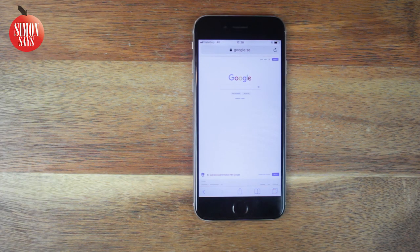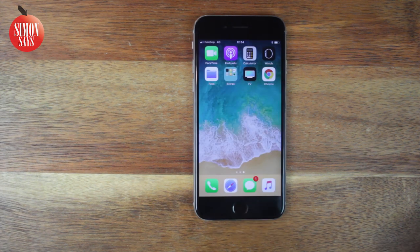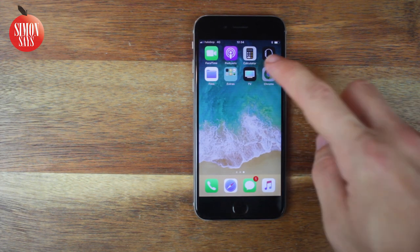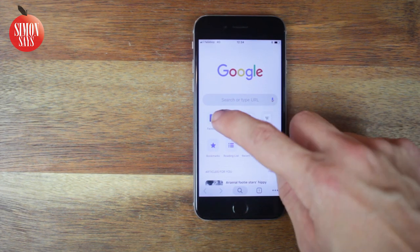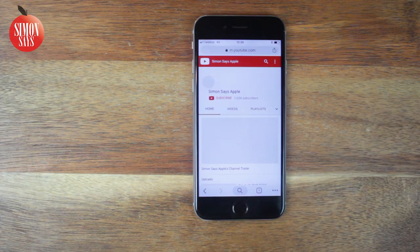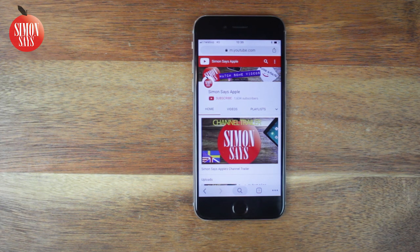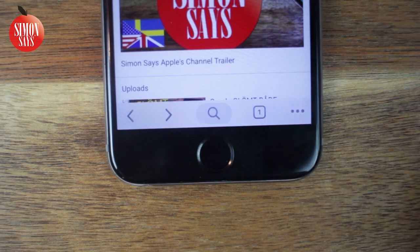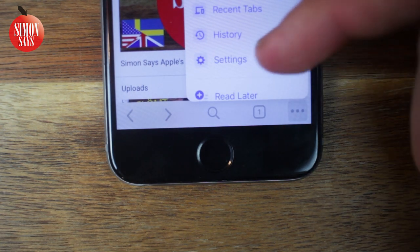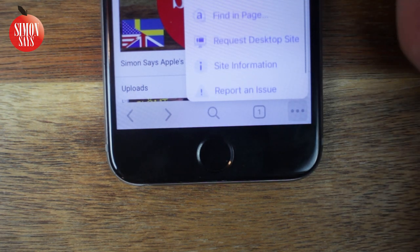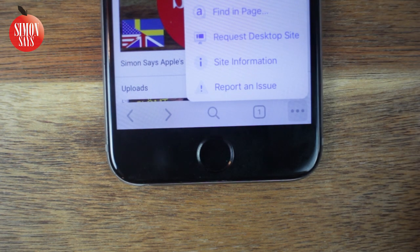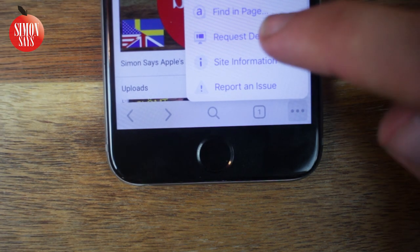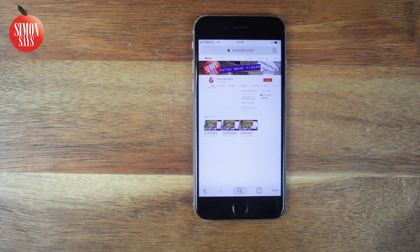And if you use Chrome, do like this. Open up the app and go to the web page you want to visit. Tap the three dots in the bottom right corner. Scroll down and tap Request Desktop Site. And that's it.